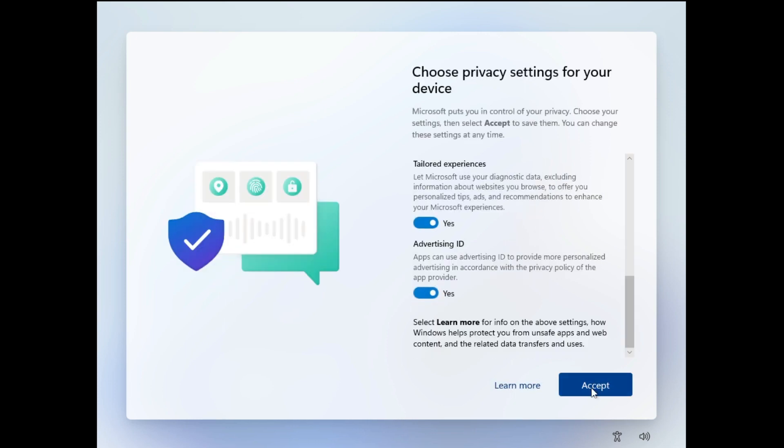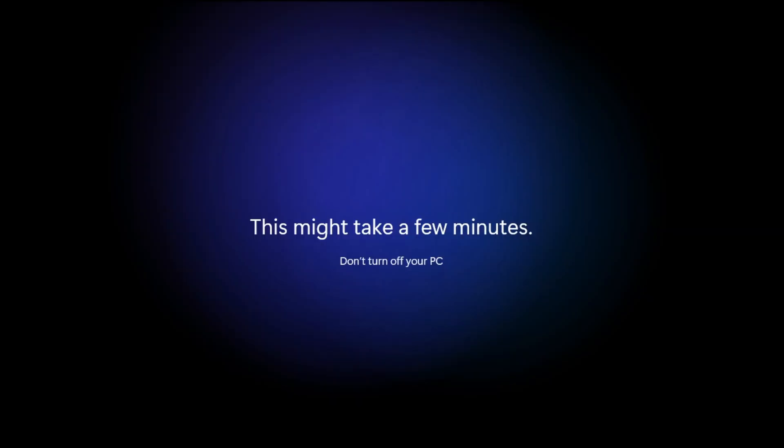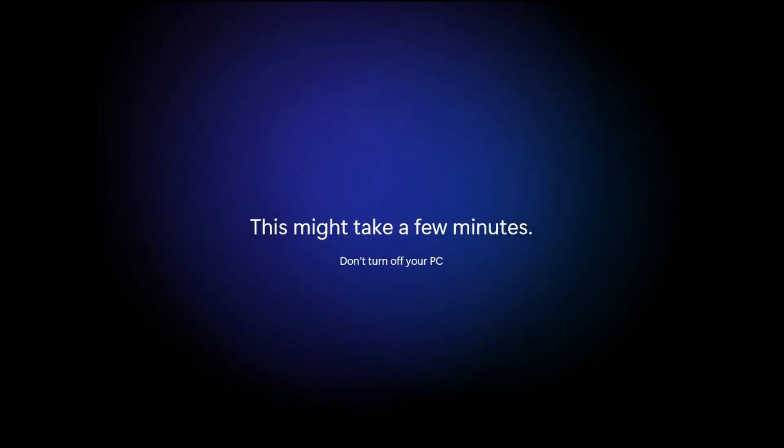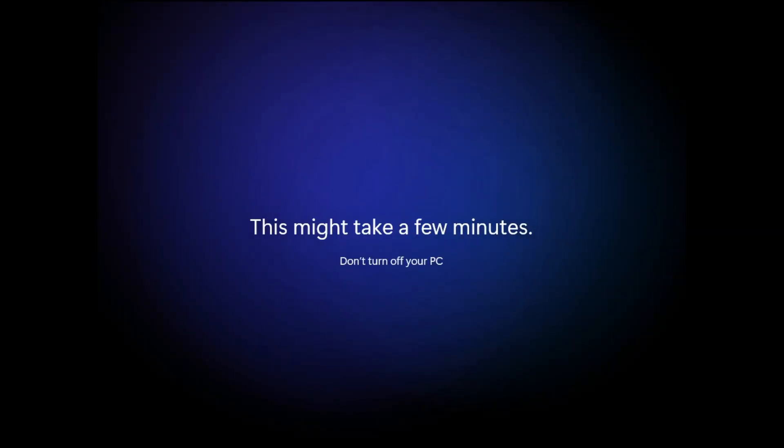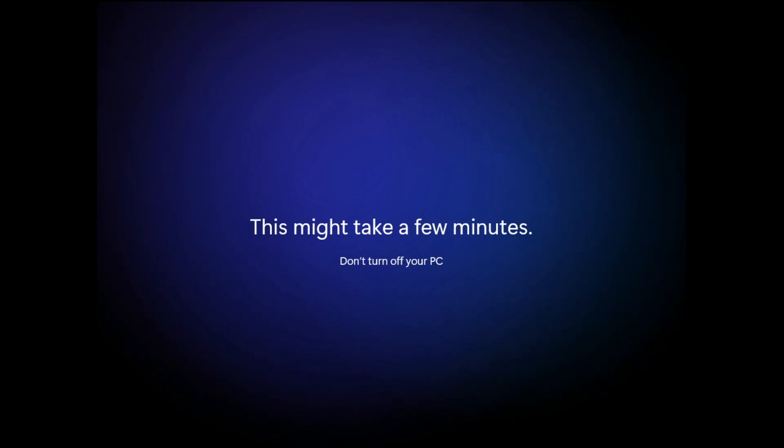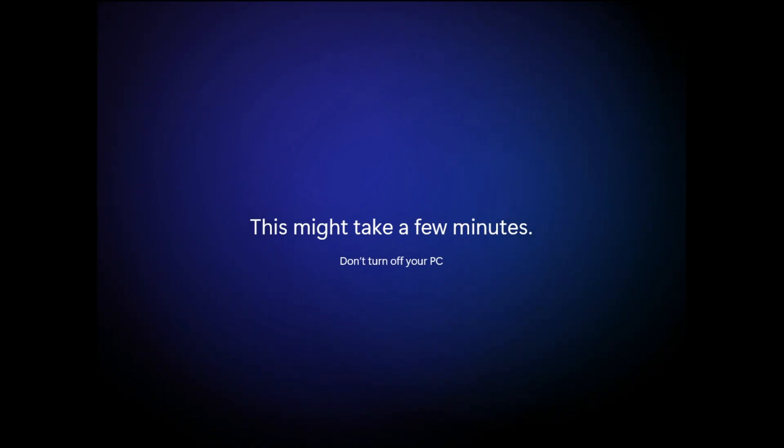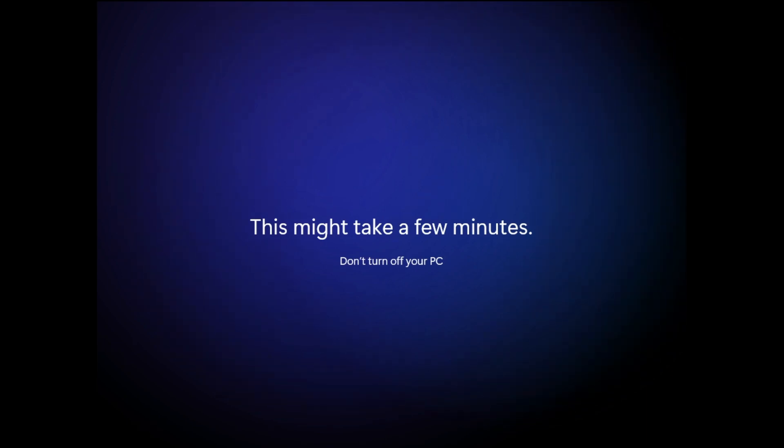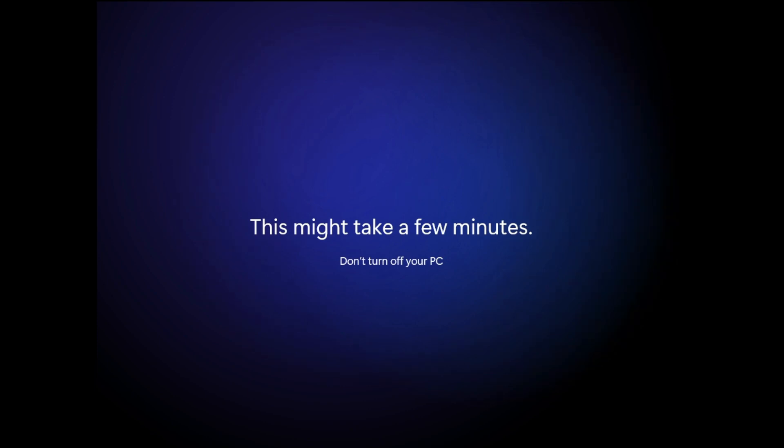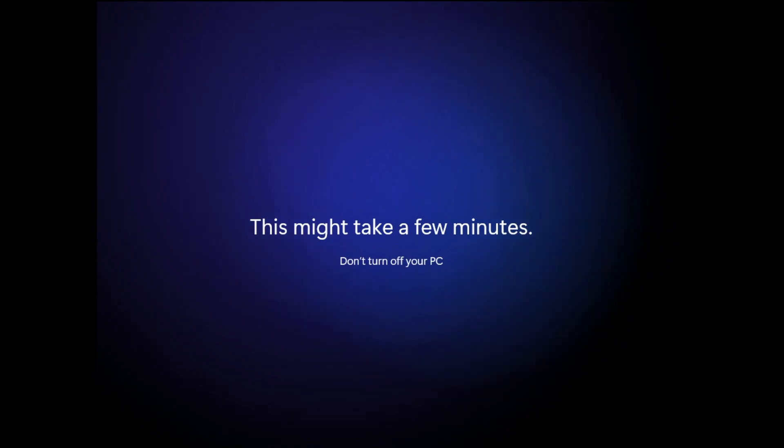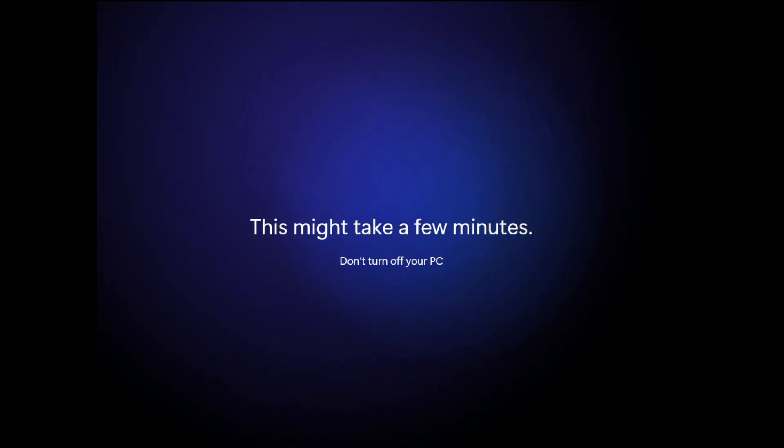Then you have to click on Accept. Now in case it asks for any kind of Microsoft account, I have already created a video on how you can bypass it. If you want to use a Microsoft account, go ahead and enter the information. If not, you can watch the video I created on how to bypass this option.